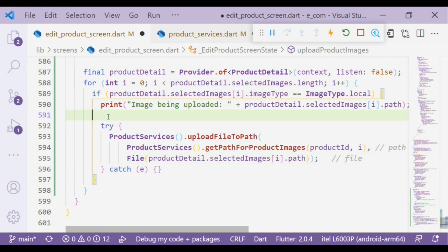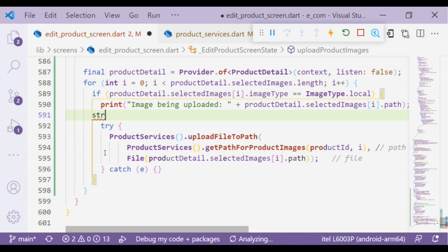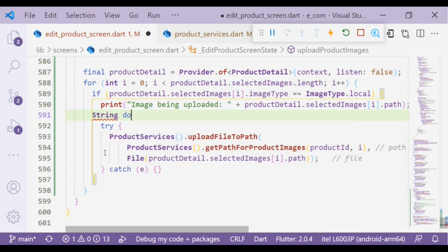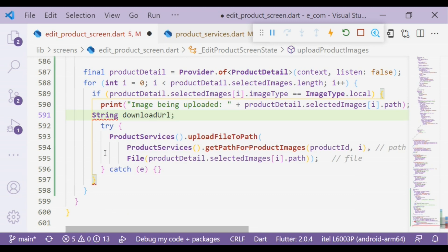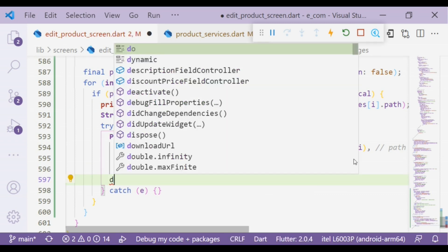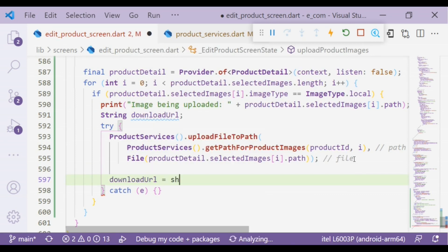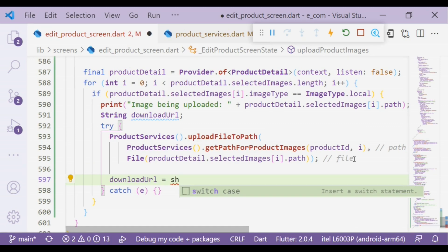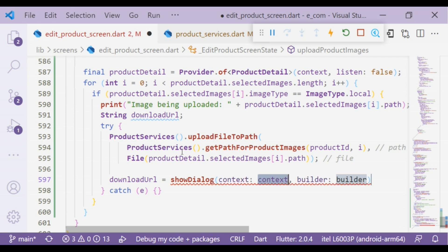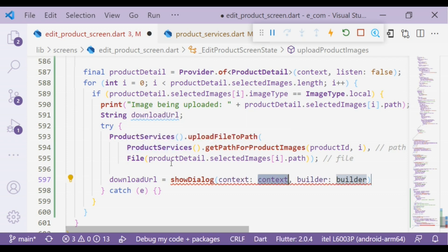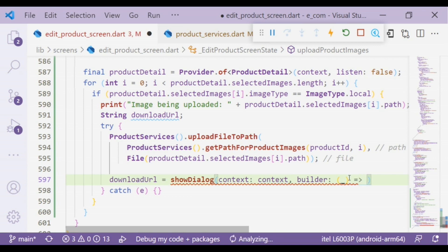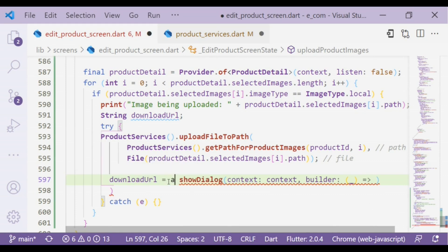Now we will create a variable downloadUrl. In the downloadUrl we will add showDialog. In builder arguments would be parenthesis, underscore, and arrow notation. We got a red line, we have to add await and async keywords.